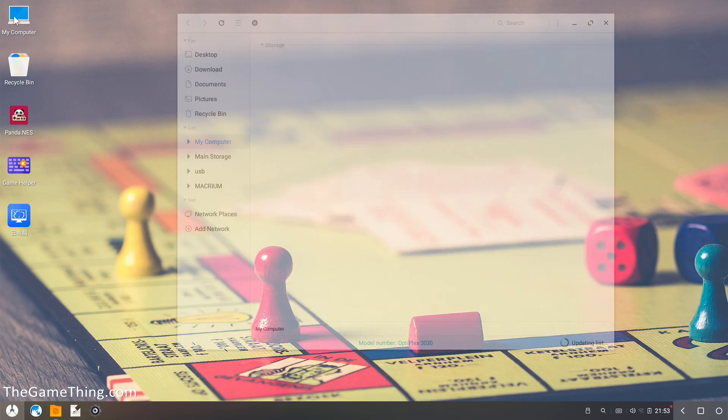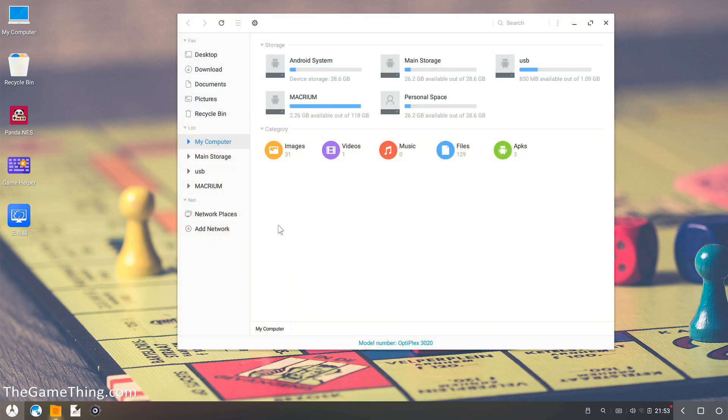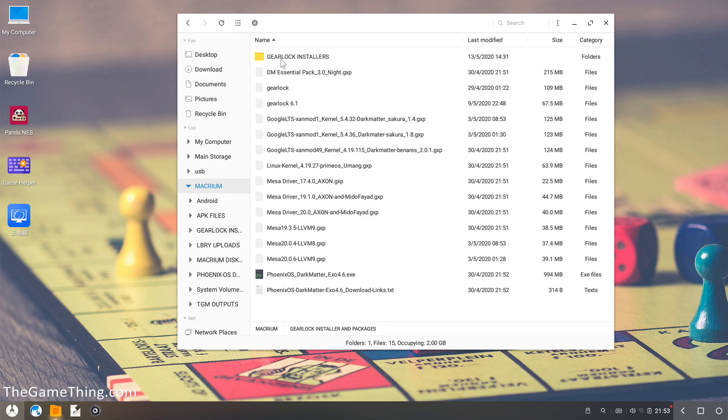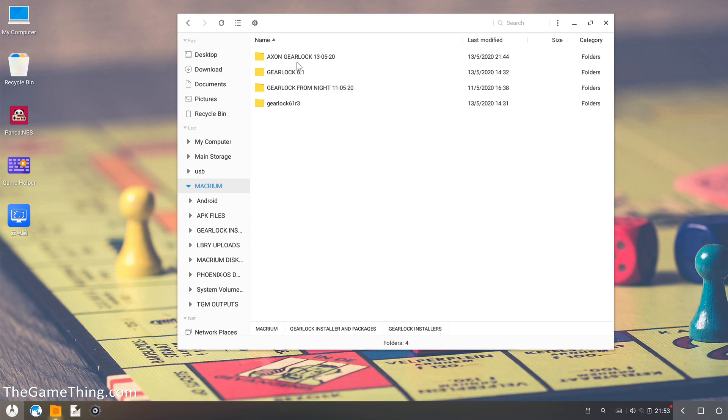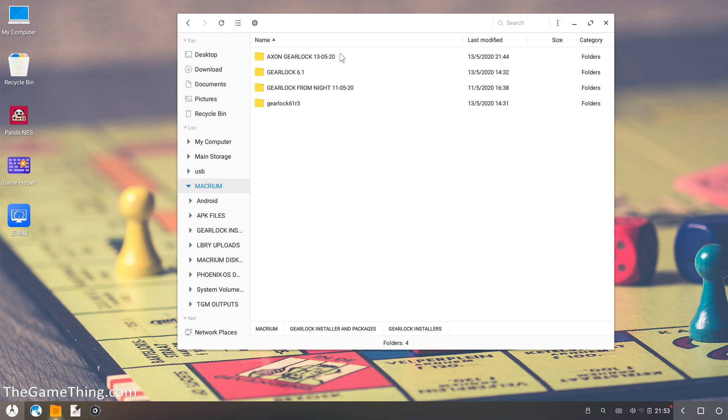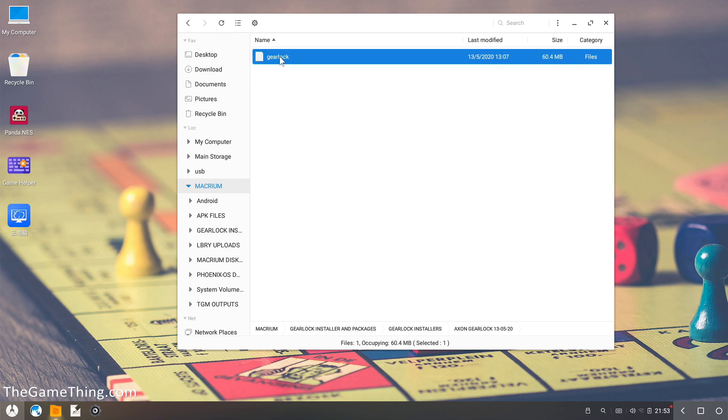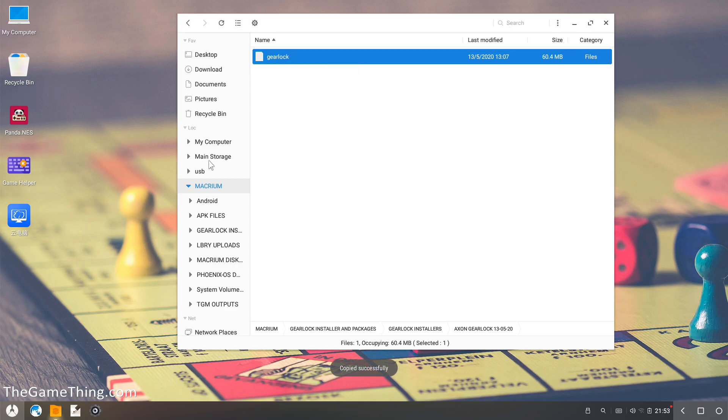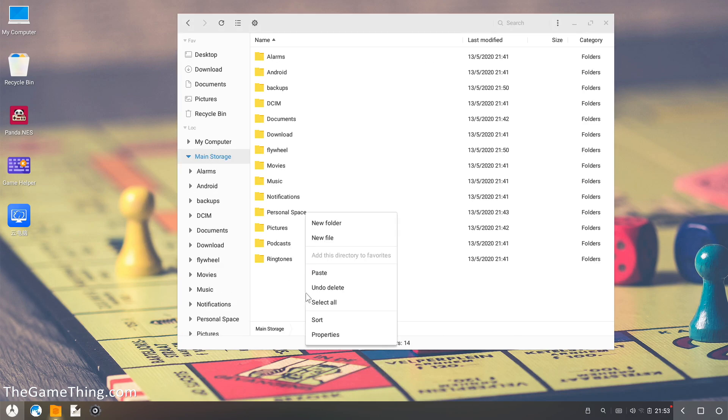So what I'm going to do is go and get hold of the gear lock that you've sent me. So this is just a USB stick with some files on. So in here, in the gear lock installers I've got here, this is the gear lock that you sent me today, so I'm just going to copy that, then I'll put it into the router main storage here.